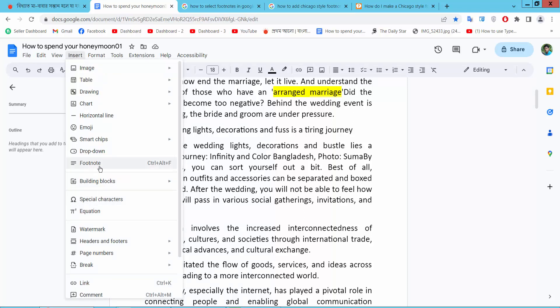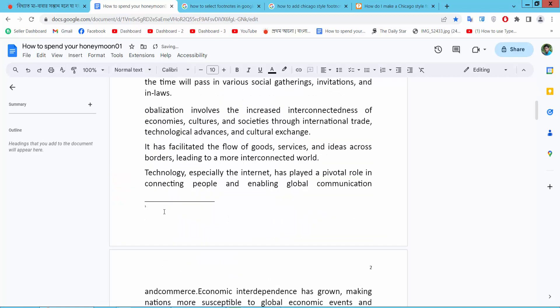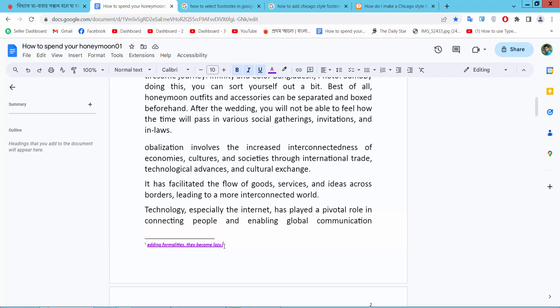Now select the footnote option and type your footnote here. See, this footnote is already added here. Copy this text.